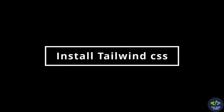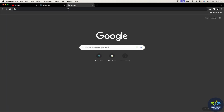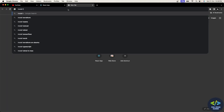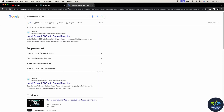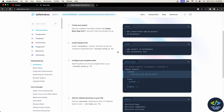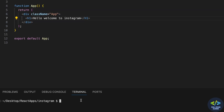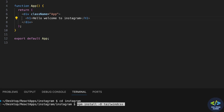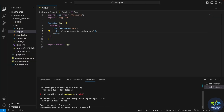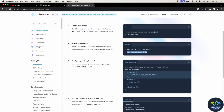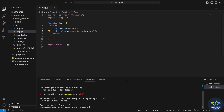Now it's time to install Tailwind CSS. I'll go to the browser and search 'install tailwind css in react'. As you can see, these are the steps we are going to follow to install Tailwind CSS in our React application. There's an install command and an initialization command. I'll copy and paste the install command, and as you can see, Tailwind CSS is installed.